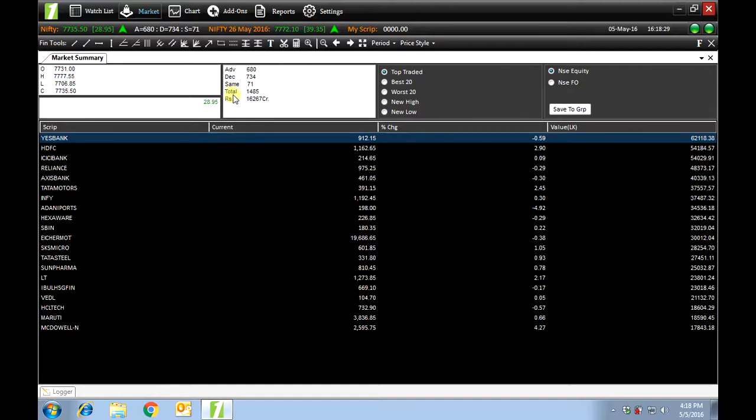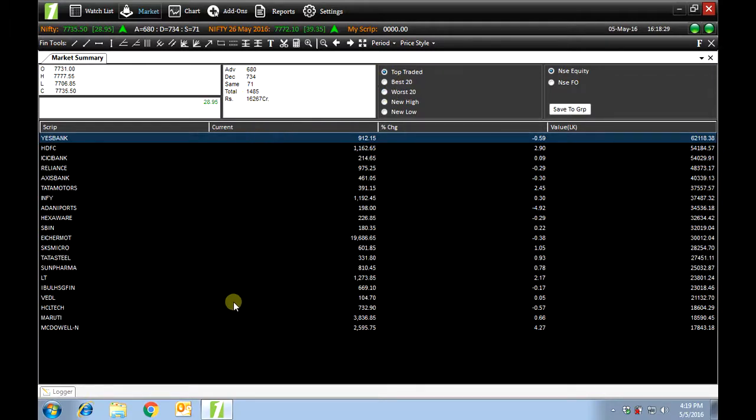Total: the total number of scripts in Nifty, and this is the total turnover of Nifty. Top traded shows the top traded scripts in terms of value.